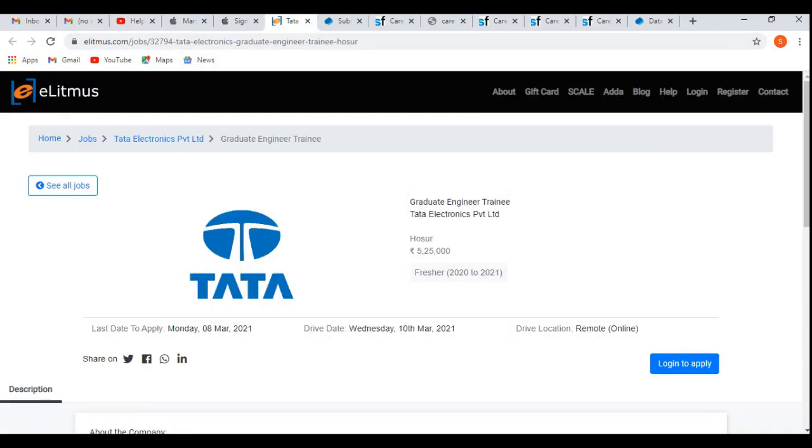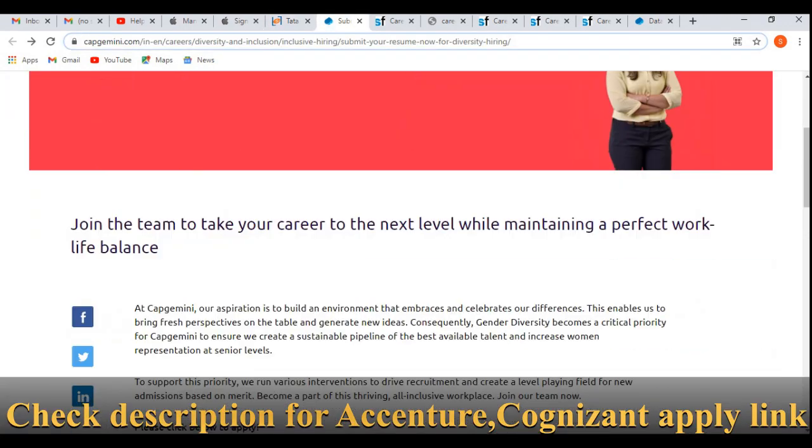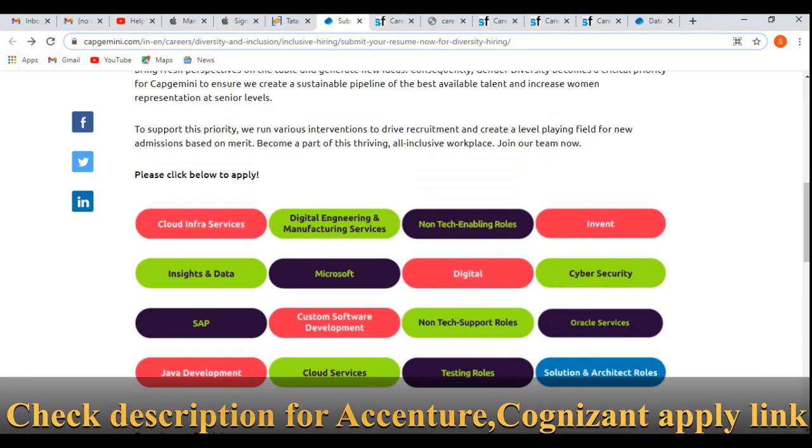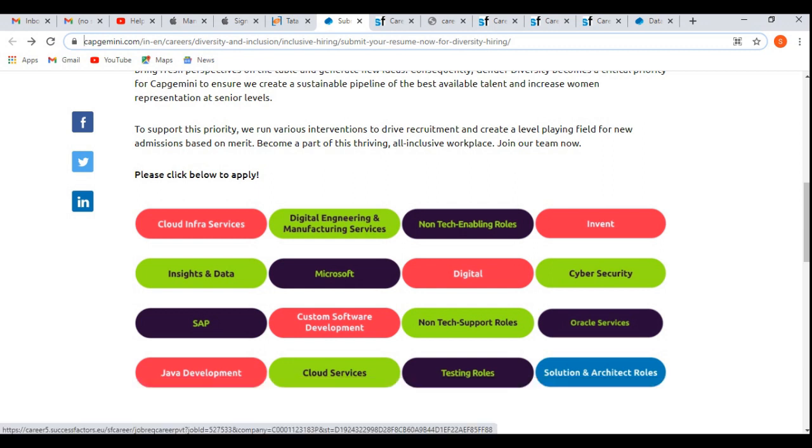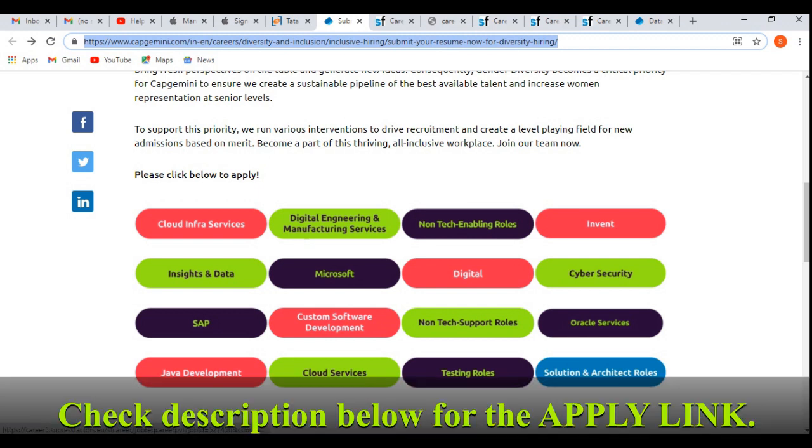Data Electronics is hiring for the role of Graduate Engineer Trainee and Capgemini is hiring for various job profiles like cloud services, SAP, Java development, and software development. They're hiring for various positions. I'll be putting links of the other job profiles or off-campus drives in the description so you'll be able to apply before they get expired. Please apply for the other job profiles as well because it's free of cost and you can apply for any number of off-campus drives.